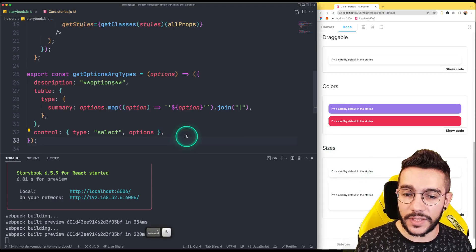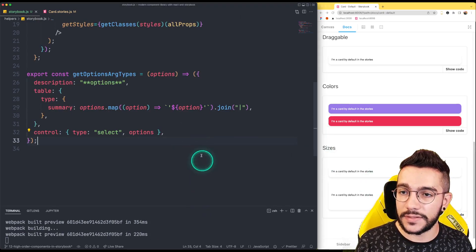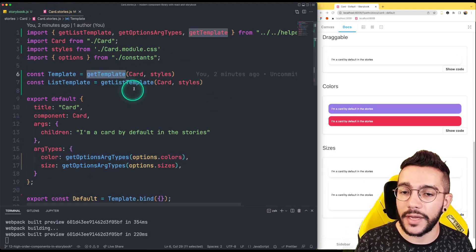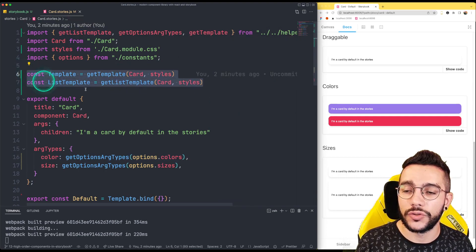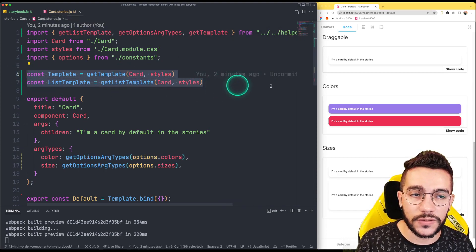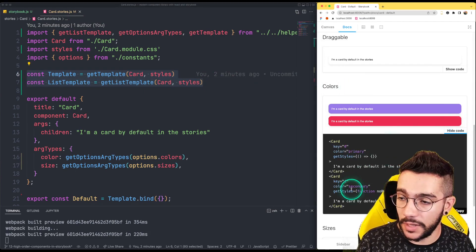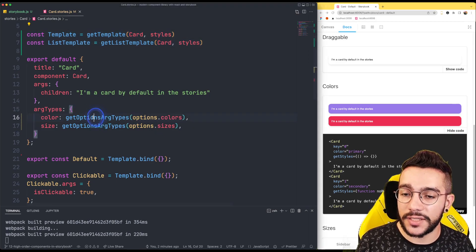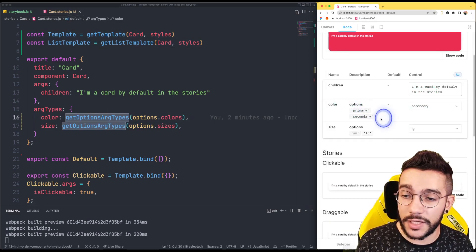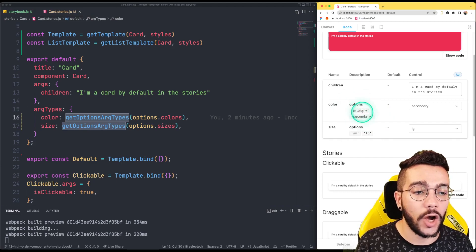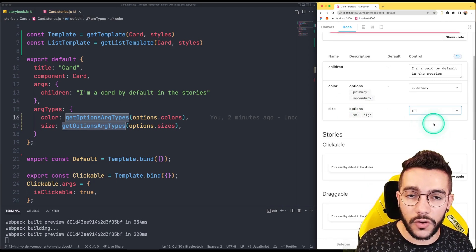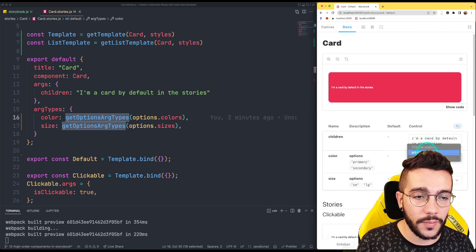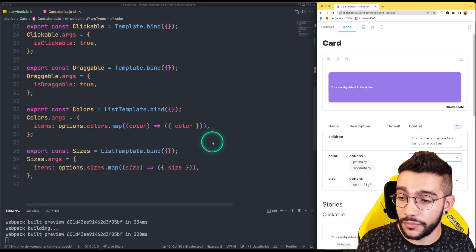What is pretty interesting about these changes is that now for every story I can use getTemplate and getListTemplate in order to use CSS modules, and of course I can visualize the code as before. The same applies for getOptionsArchetypes, so we can have this nice documentation describing what the options are for the different props and use them in the select — we can move to large or move to primary, and the code remains the same.